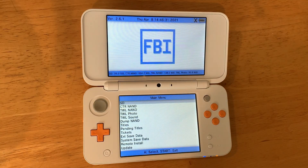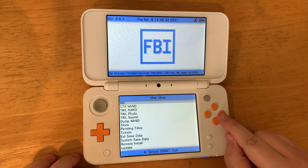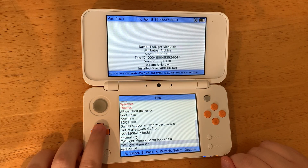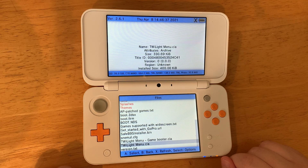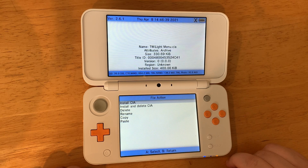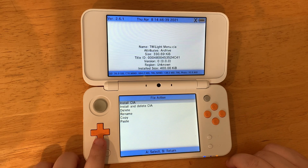Then select SD with the A button. Go to the bottom of the list — you can hit the up arrow once everything is loaded to get there a lot quicker. Then select twilightmenu.cia with the A button.